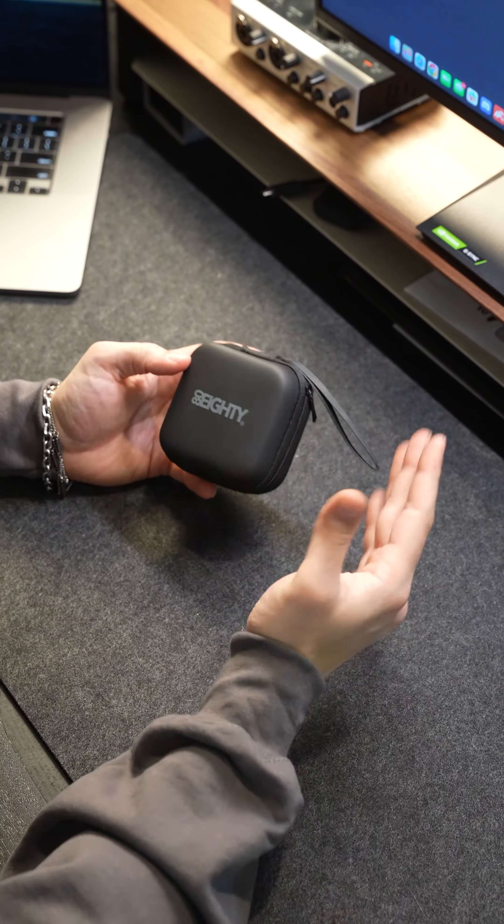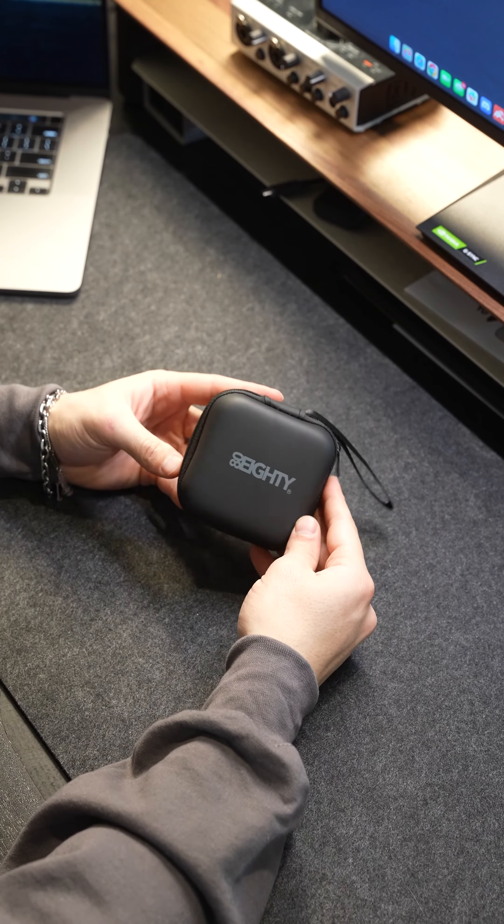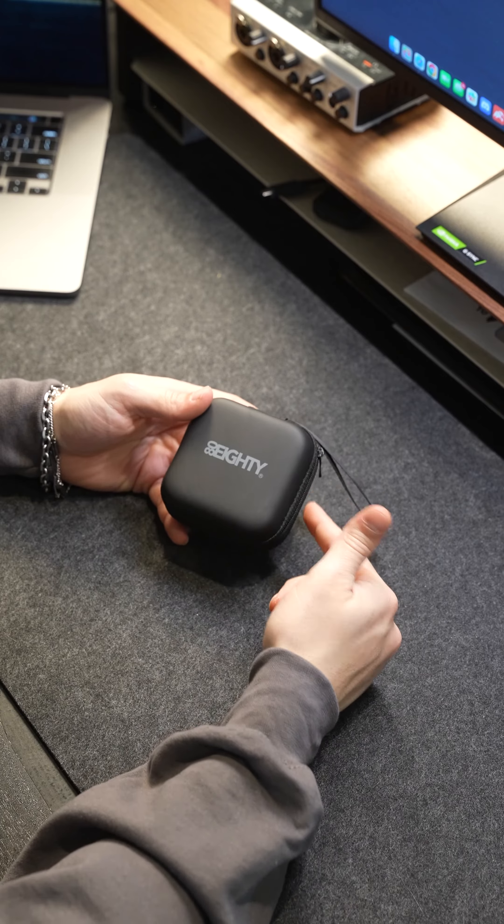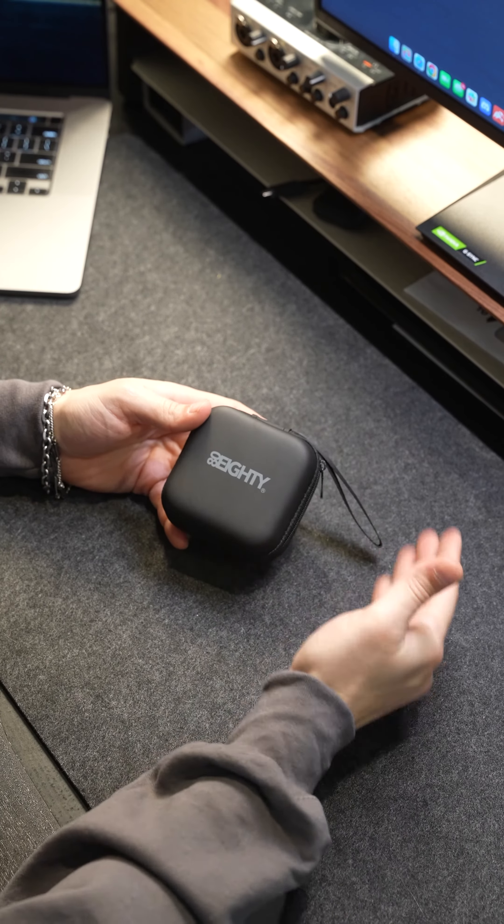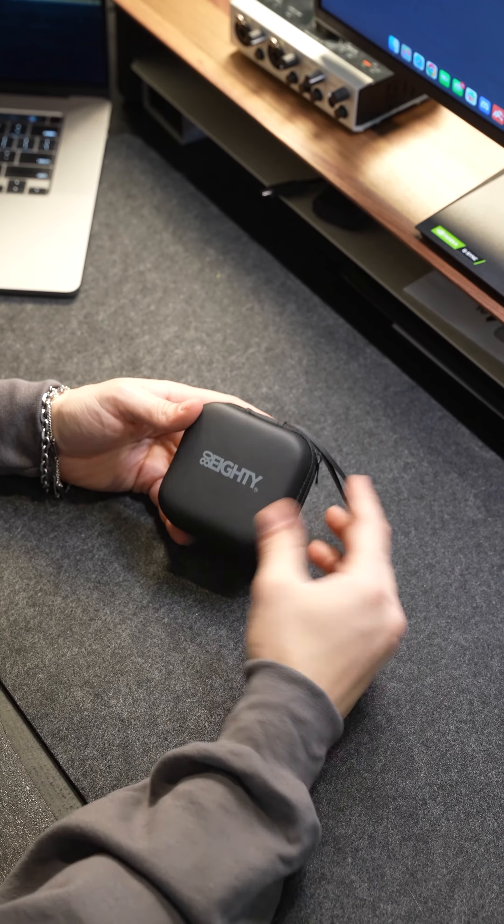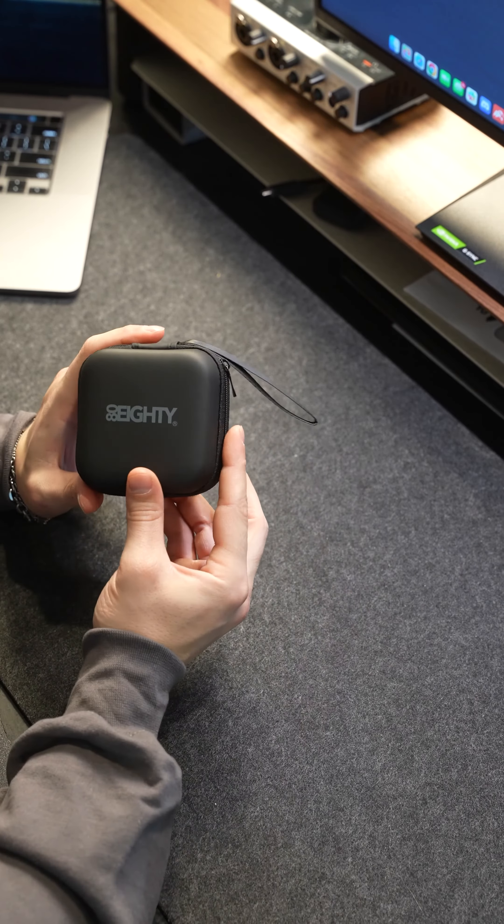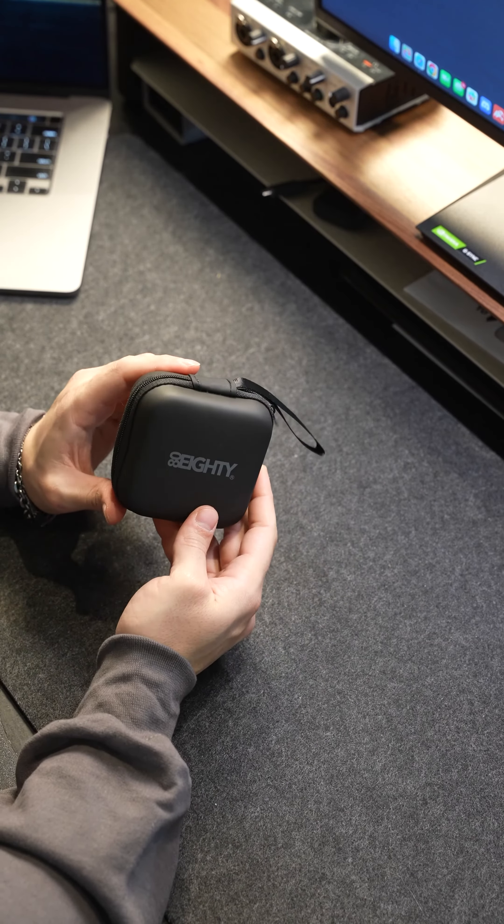What's going on guys? Thank you for coming to another 80eighty product review. Today I'm going to be going over one of our best-selling and most popular products and that is this 80eighty headlamp.